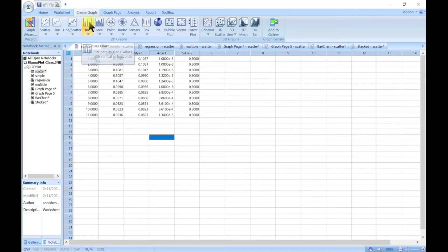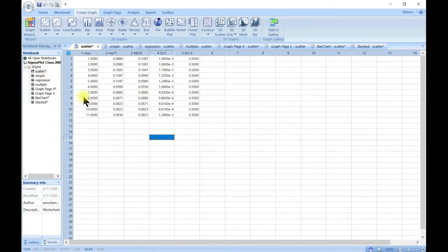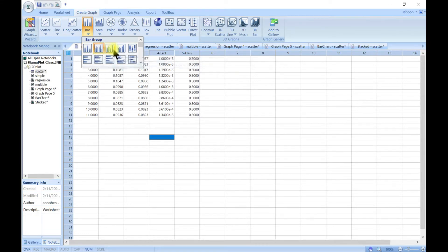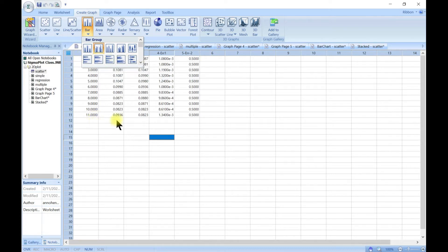Bar charts are very important in data visualization and many people use them for different things. We're going to use our scatter data from previously. When you come to bar and drop down, the first five options are for vertical and the next five are for horizontal. For vertical, bars point upward and the change is on the y-axis, while for horizontal, the change is on the x-axis.